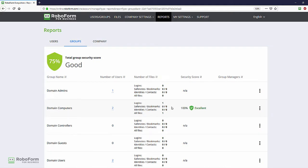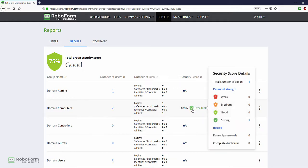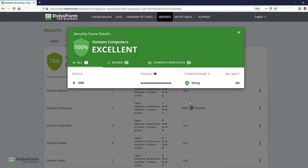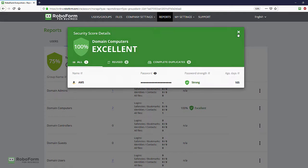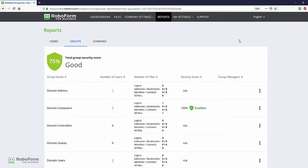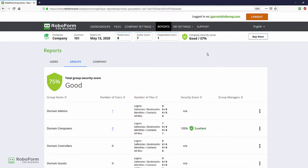Each password within a company group is also evaluated based on uniqueness and complexity. Security scores for each group are shown in the group report. The entire company security score is visible from the top of the administrator console. This score is the average of each user's individual score as well as each group's security score.